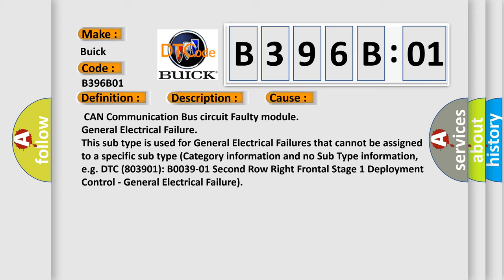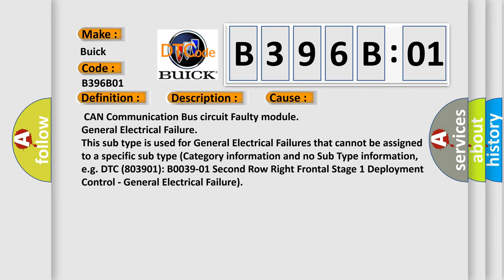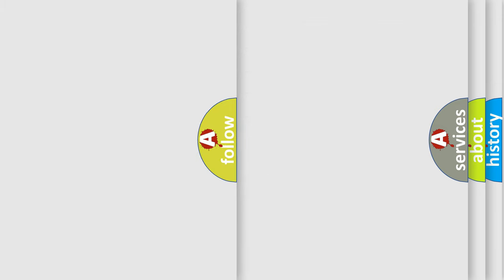For example, DTC B03901 second row right frontal stage one deployment control general electrical failure.